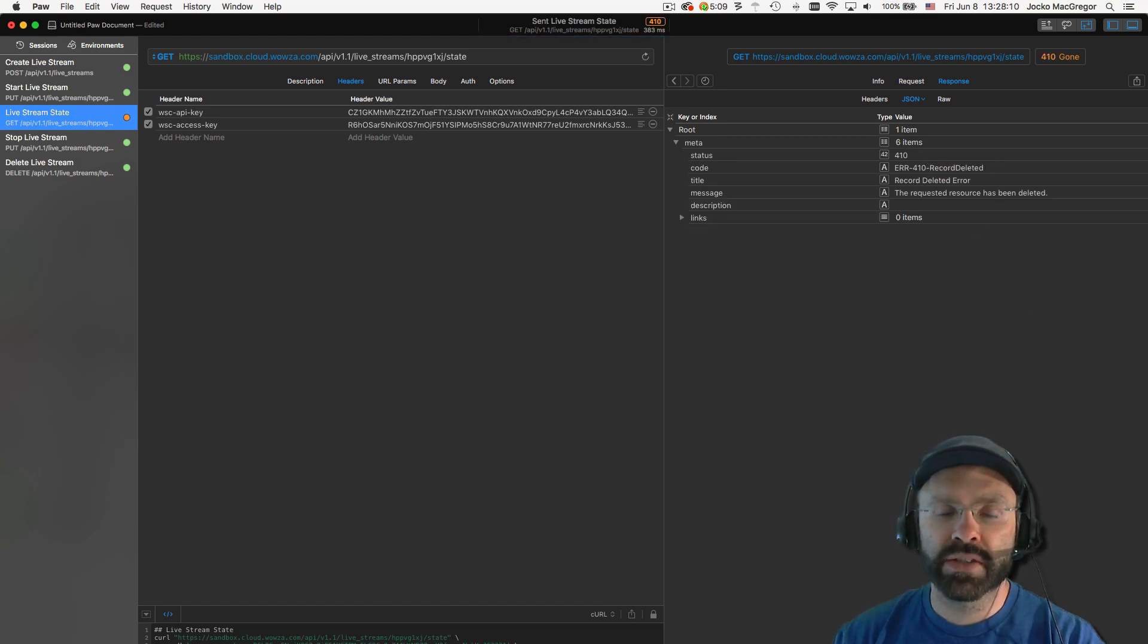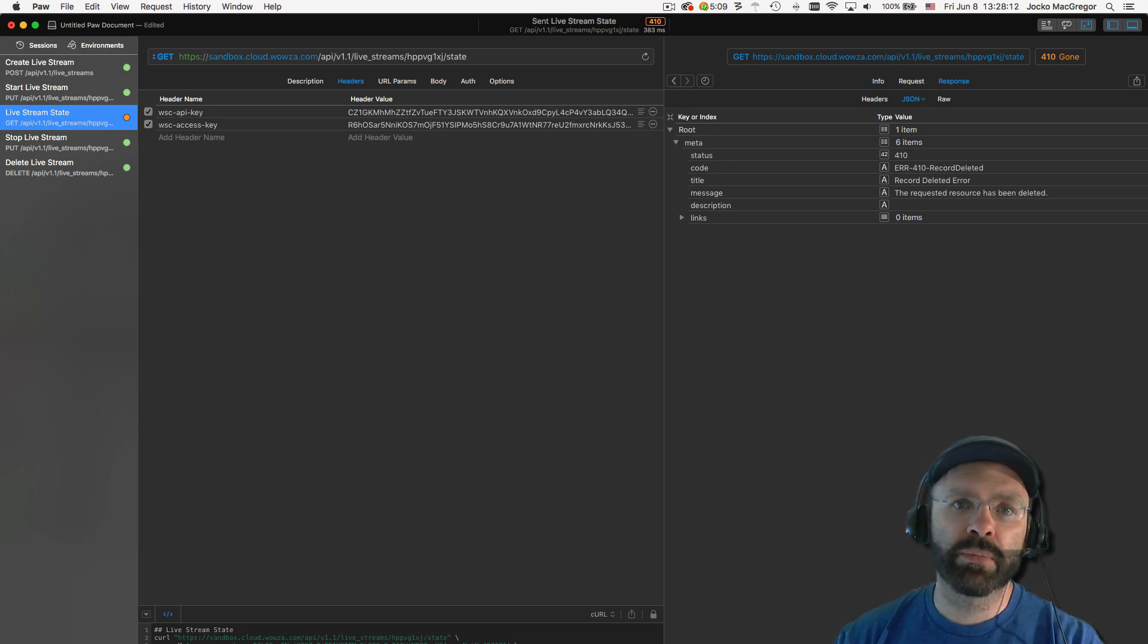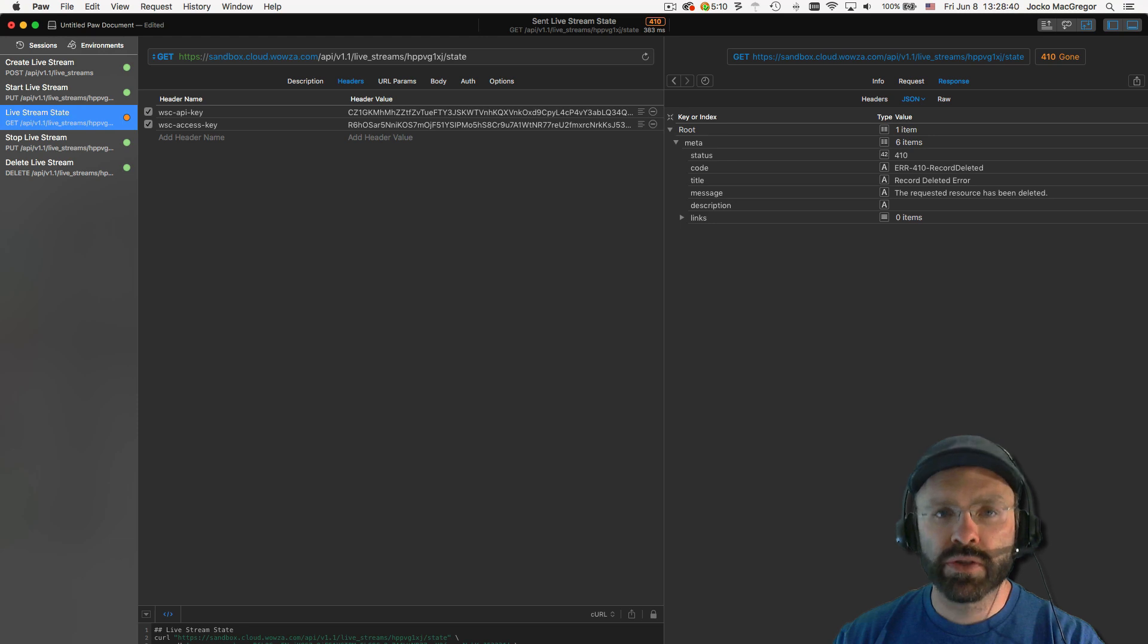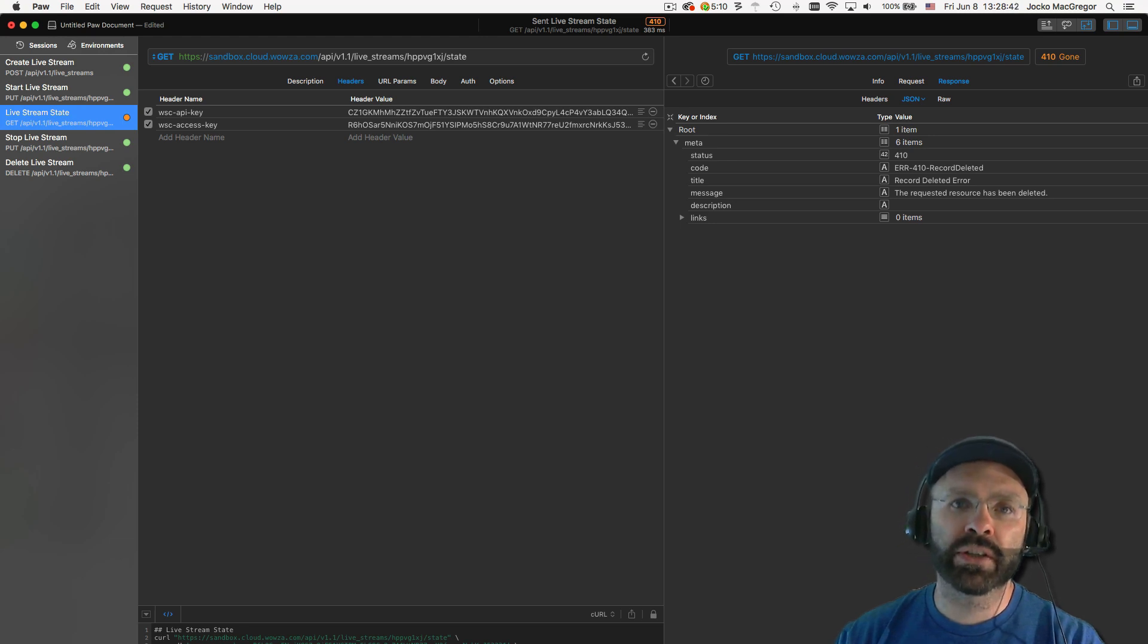And that's it. A quick and simple way to create a live stream in the Wowza Stream Cloud API. This has been Jocko for Wowza. Thanks for watching and I'll see you in a future video.